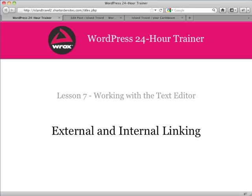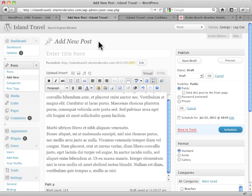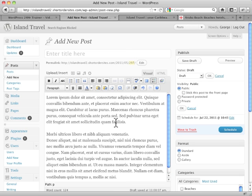I want to look now at using your text editor to do external and internal linking. Now what do we mean by that? External linking really is linking to other websites, other areas on the internet.